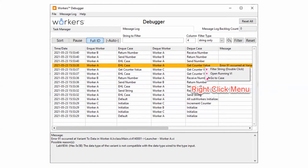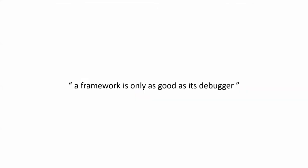The debugger is a very important part of the framework — I cannot stress this enough. As I like to say, a framework is only as good as its debugger, because if you can't easily find and access the bugs in your code, the time you saved using a great framework will be lost later on when you are struggling to hunt down those bugs.